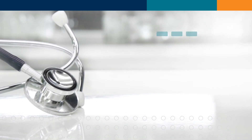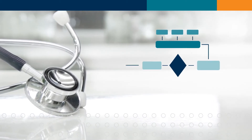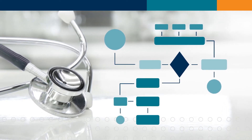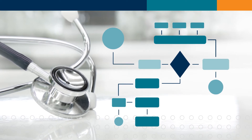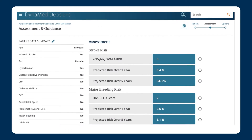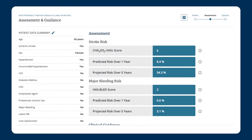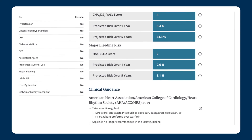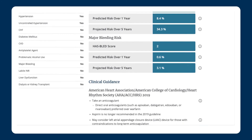DynaMed Decisions uses complex algorithms and branching logic. These complex algorithms with their branching logic enable the integration of individualized clinical criteria to support decisions. When DynaMed Decisions is integrated into the EHR, the tools will automatically populate the patient's data into the appropriate fields, or the clinician can easily input this data. DynaMed Decisions smart tools provide clinicians with individual risk profiles and customized clinical guidance based on each patient's unique clinical data, allowing them to deliver personalized care.